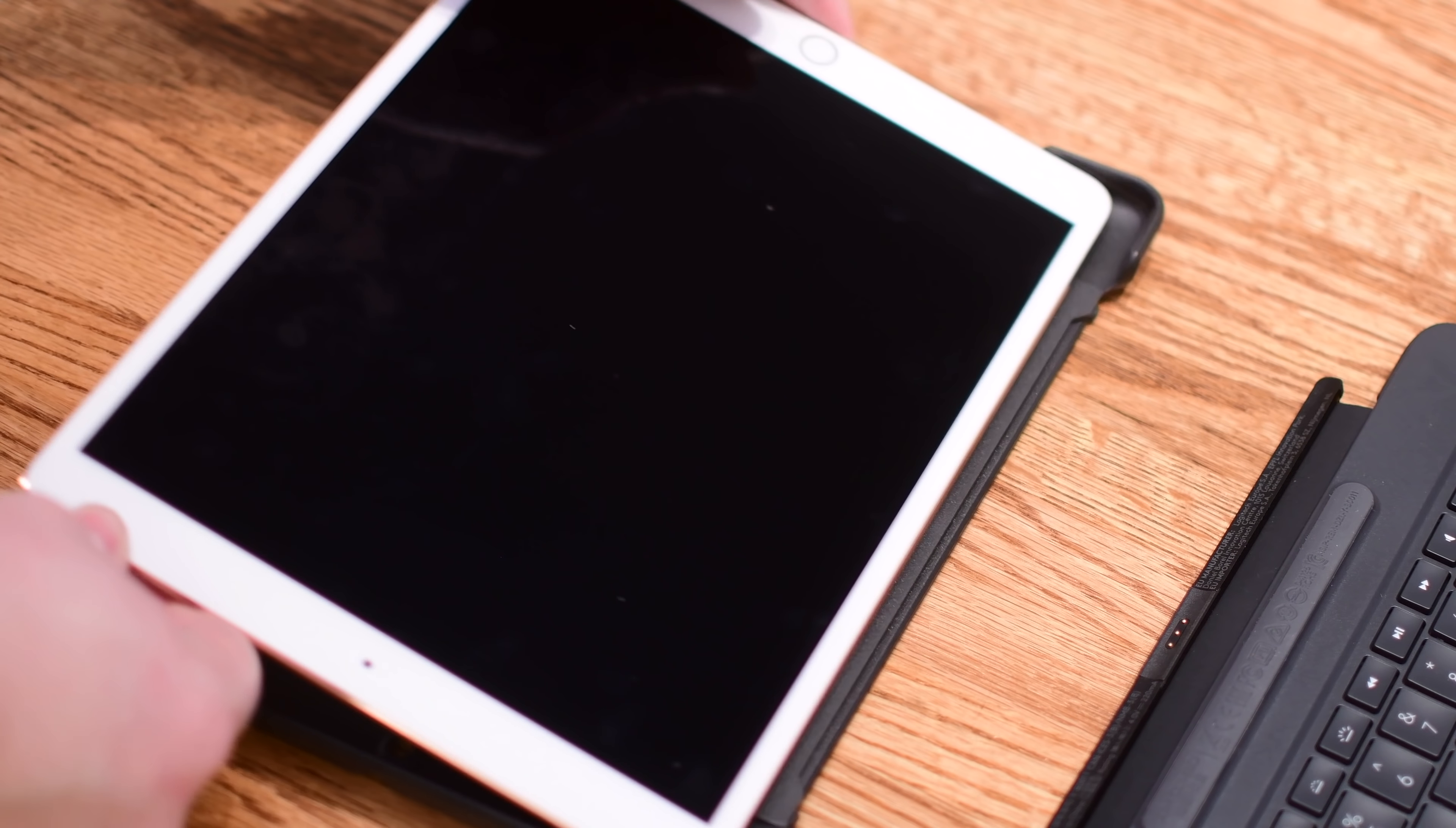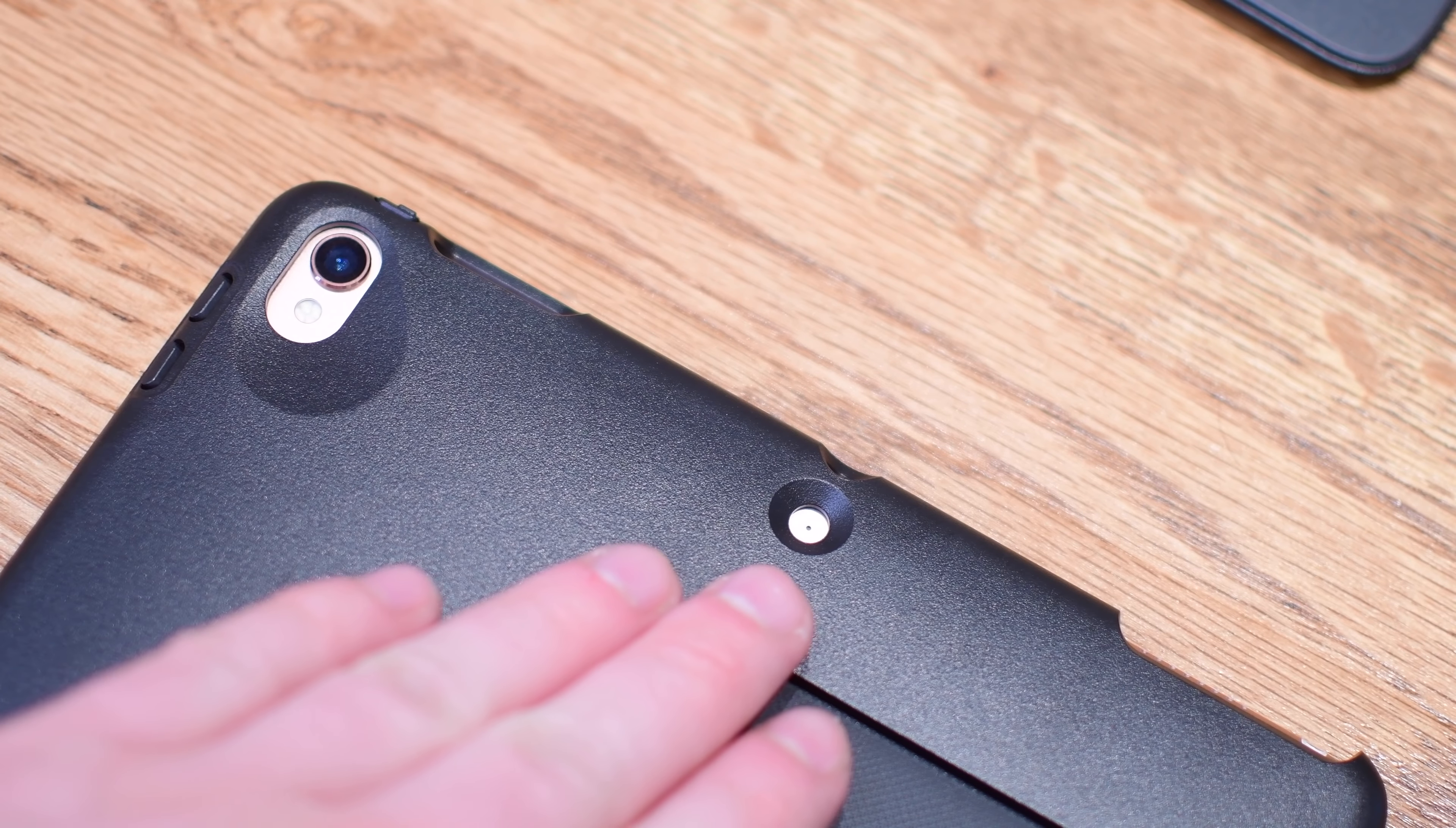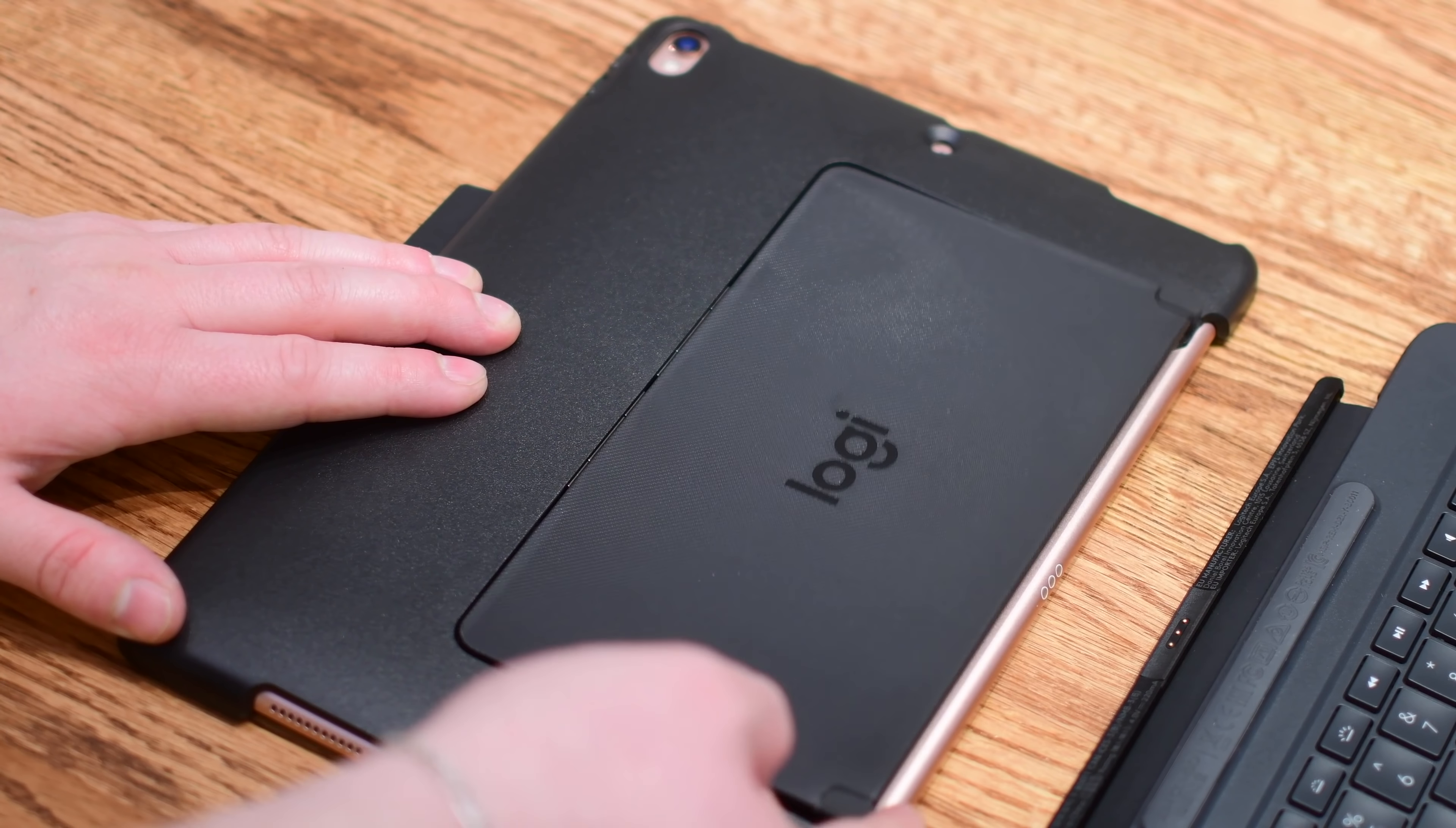The case attaches to your 10.5 inch iPad Pro very easily. You want to make sure you line up the camera with the camera spot and the smart connector to that open side. You have plenty of cutouts all around it for all the different components whether it's the camera, the top microphone, the back microphone, the speakers, or the lightning ports at the bottom.